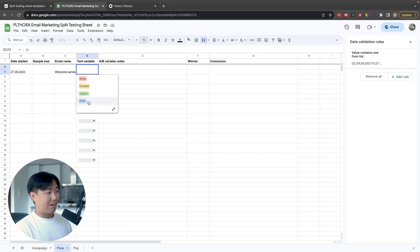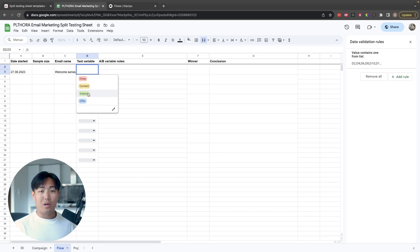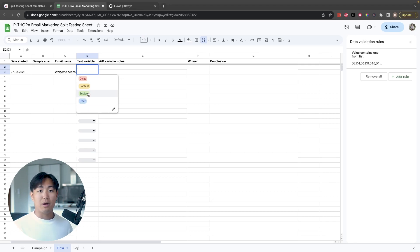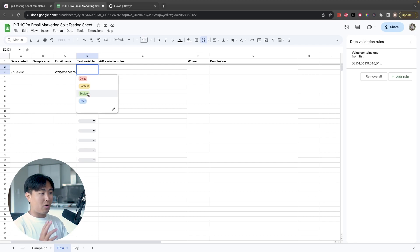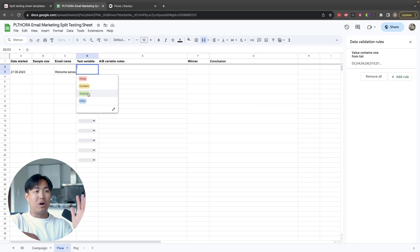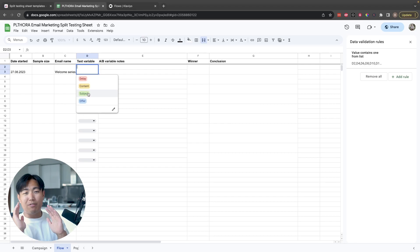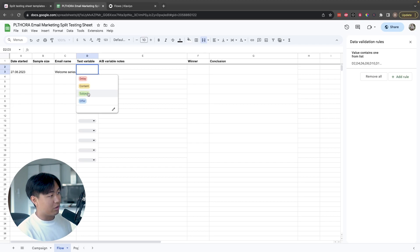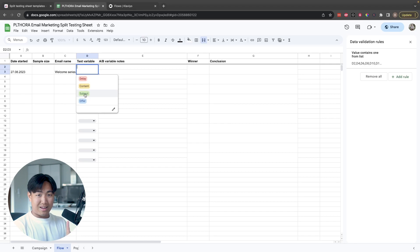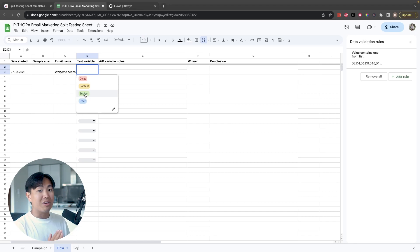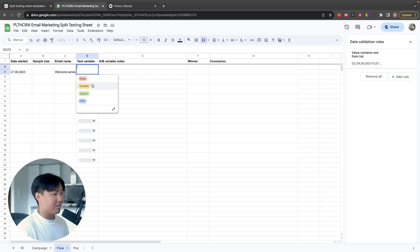The highest leverage thing you should always be testing first is offer — whether or not you want to include a discount is up to you, but offer just means where you're driving the CTA to: the product page, a bundle, a buy-one-get-X-free, free shipping, whatever you're offering. That's going to be the highest leverage thing you can test for making an impact on revenue. Next you should test subject lines, which directly influence open rates. Then from there you can test content, delays, and that kind of stuff.